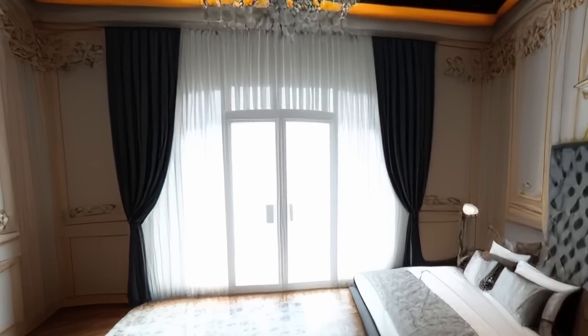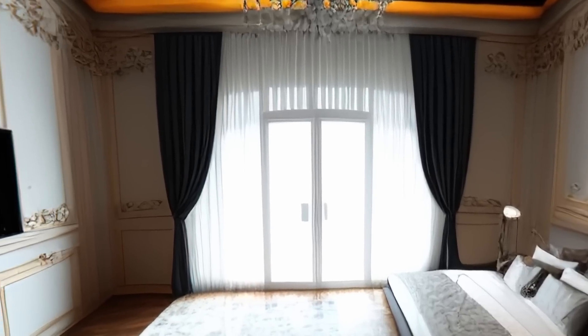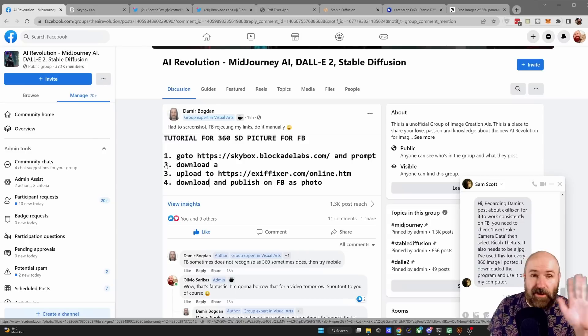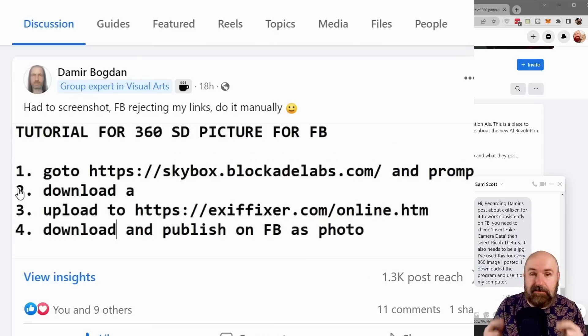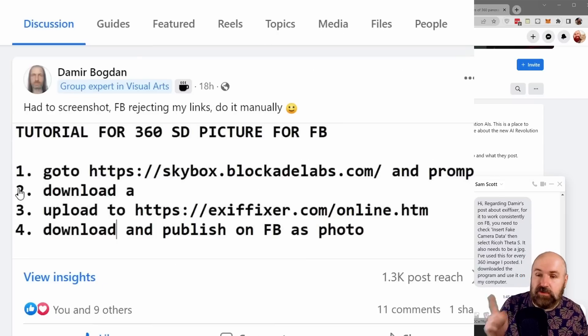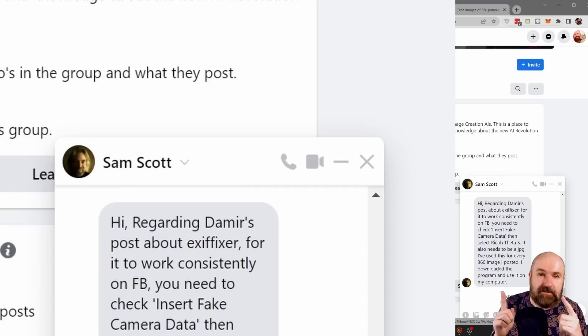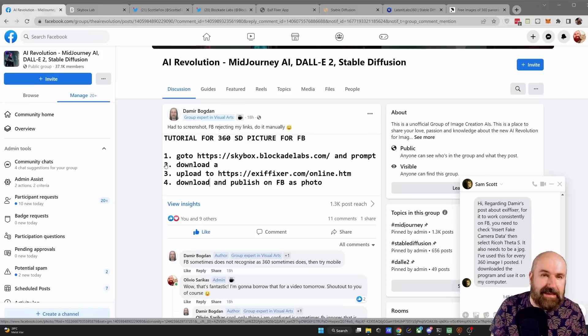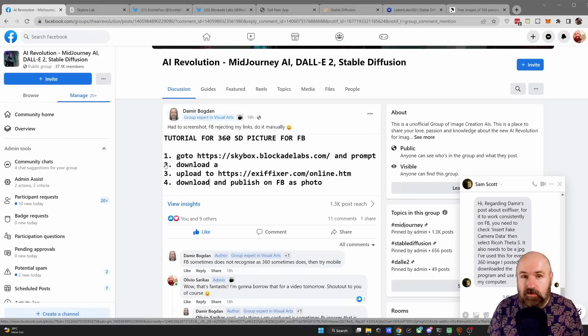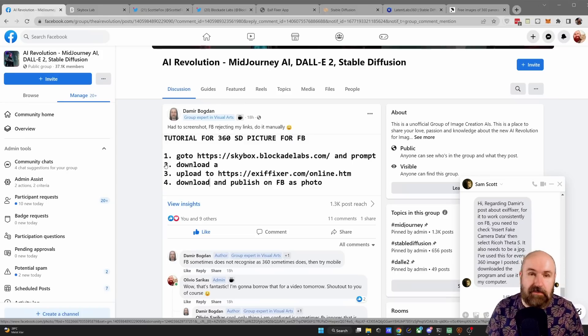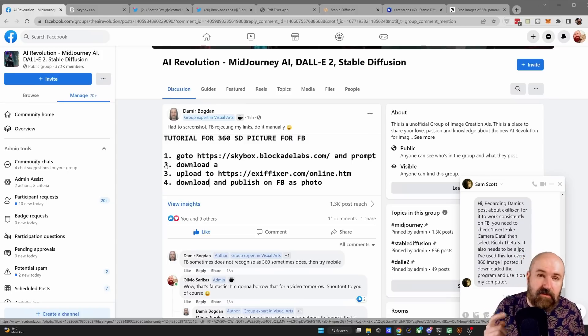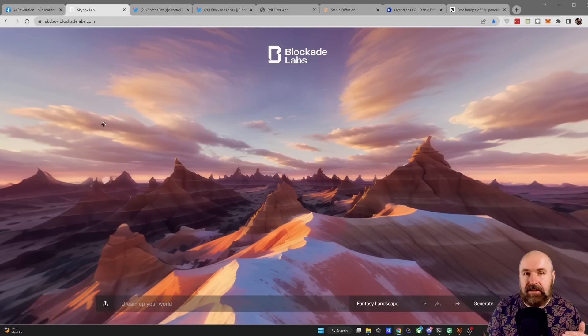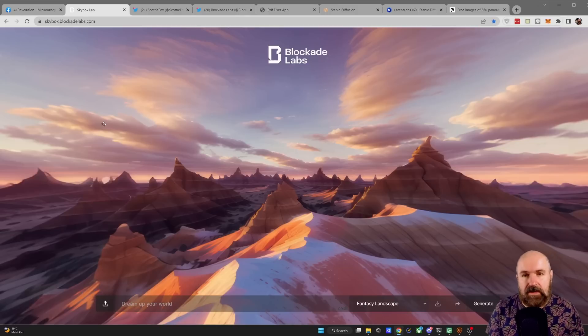Create beautiful 360 degree scenes with AI. Hello my friends, how are you doing? Here is a big shout out to Damir Bogdan and Sam Scott who gave me the idea for this tutorial, but I extended it to also make it usable in Automatic 1111 and even Mid-journey.